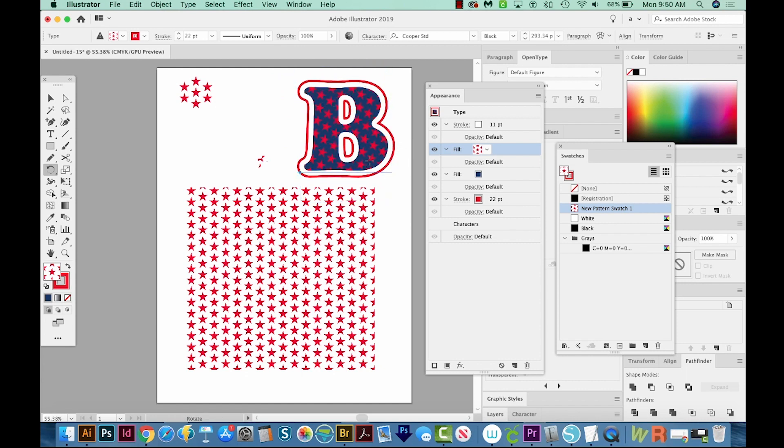Making patterns in Illustrator is so fun, but they can get a little crazy. Luckily, it's easy to make a simple pattern like the one we made today. All right, if you liked this video, and you want to see more videos like it, just hit the Subscribe button and you'll be notified every time a new video comes out. All right, thank you.